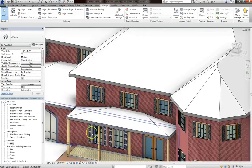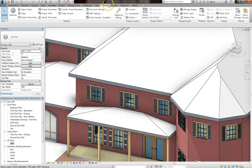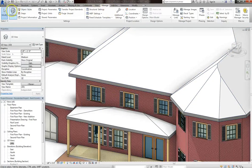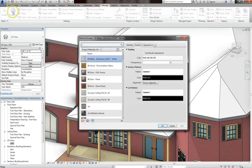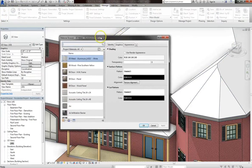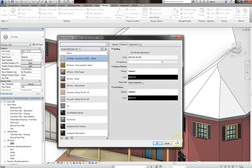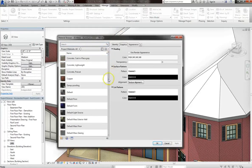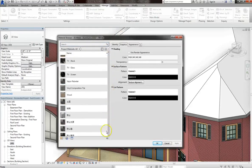Well in this case, I'm going to go up to the manage tab, and then I'm going to click on the materials icon, and this will bring up a dialog of all the different materials loaded into my project. Now, keep in mind that this is only showing materials that are actually loaded into my project.